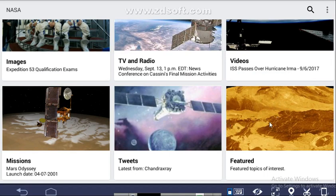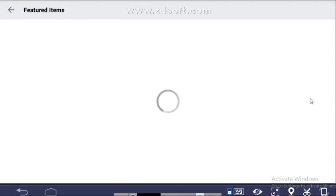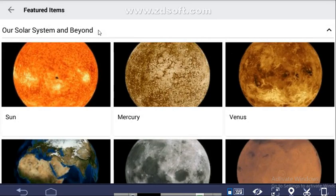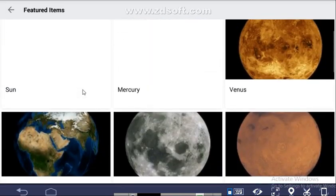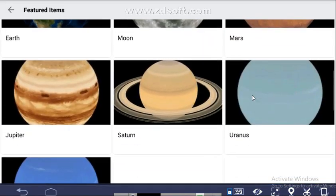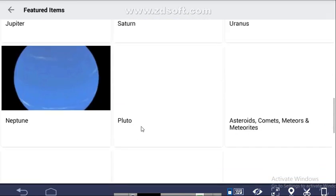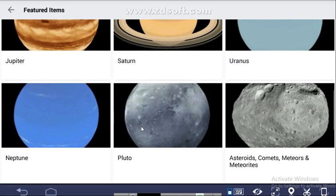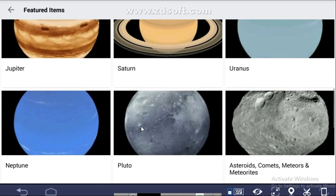Coming to Future Topics of Interest — it has five sections. The first is Our Solar System and Beyond, which covers the Sun, Mercury, Venus, Earth, Moon, Mars, Jupiter, Saturn, Uranus, Neptune, Pluto, and asteroids.